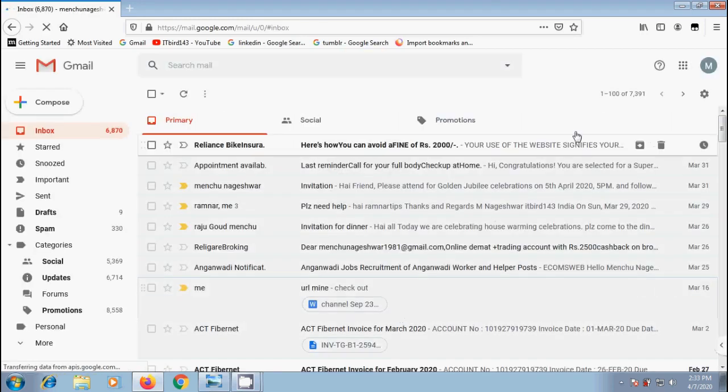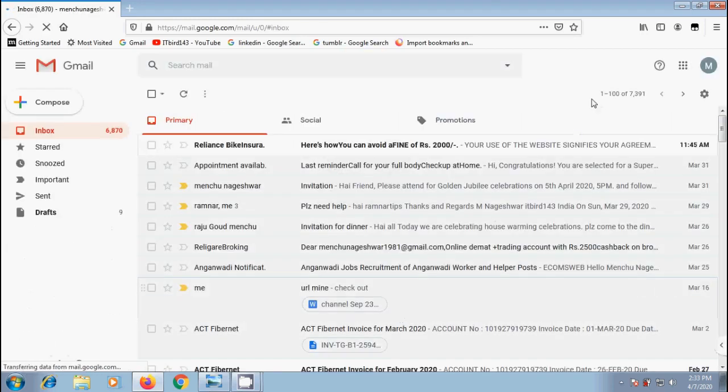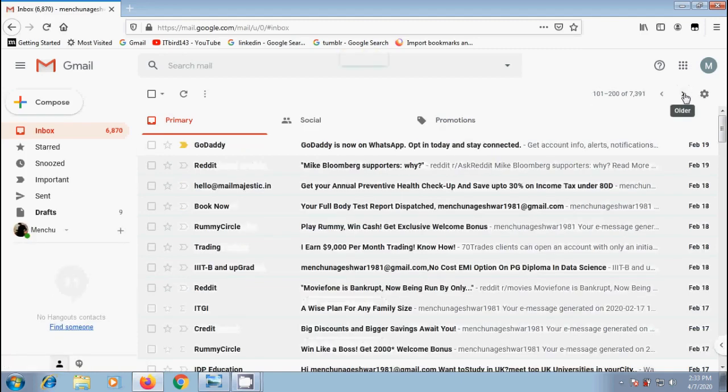And now it is showing first 100 messages in this page. In second page, it will show 101 to 200 messages.